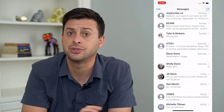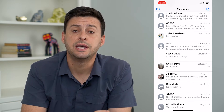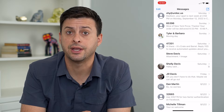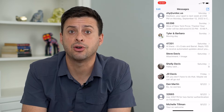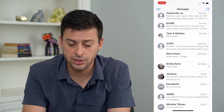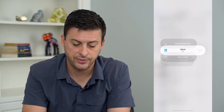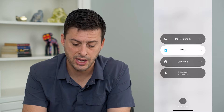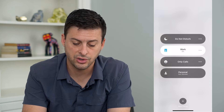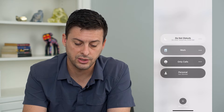However, you can silence all calls if you just don't want to receive any calls. To do that, all you have to do is swipe down from the top right, then tap where it says Focus, and you can turn on Do Not Disturb.